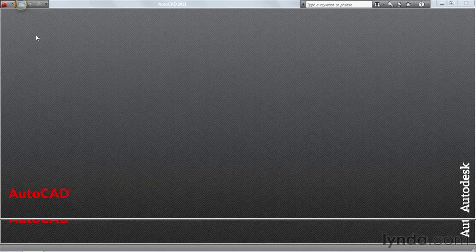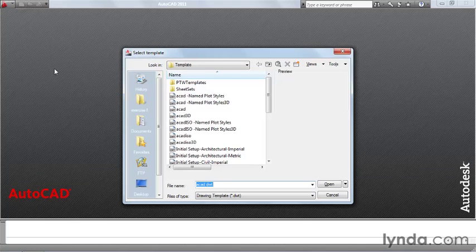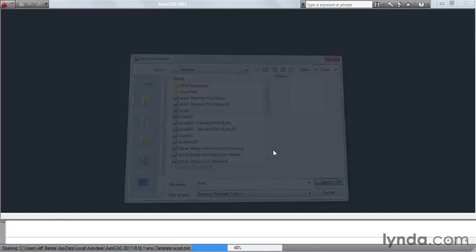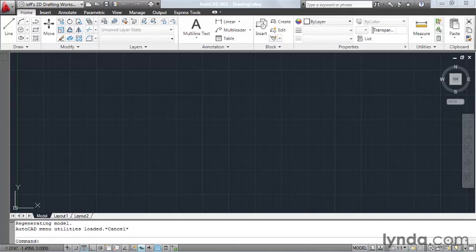I will then start a new AutoCAD drawing. We'll use the default ACAD template. And let's do one more thing. Let's set this drawing to Architectural Units.